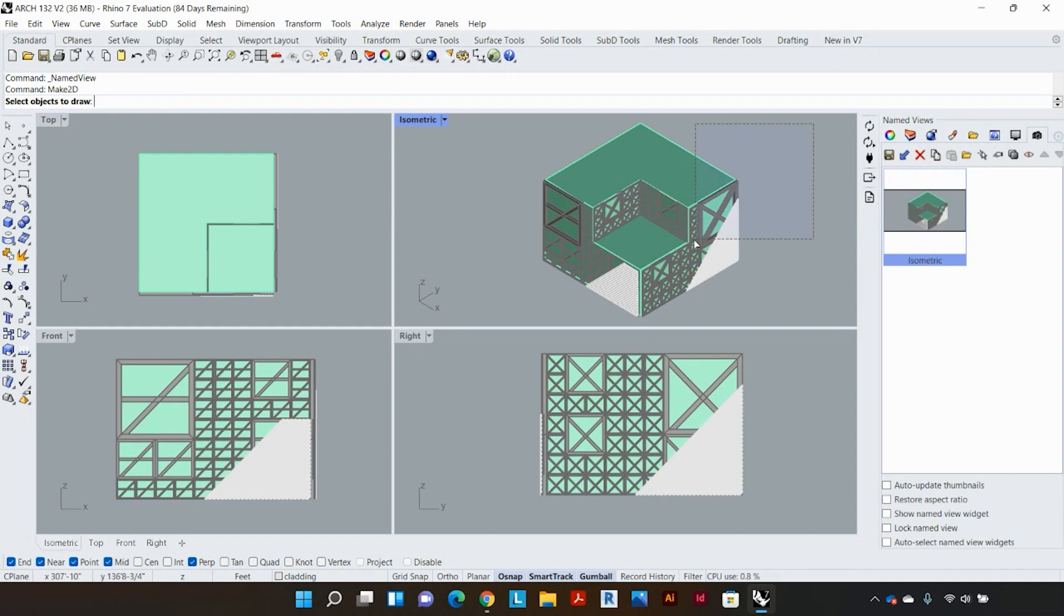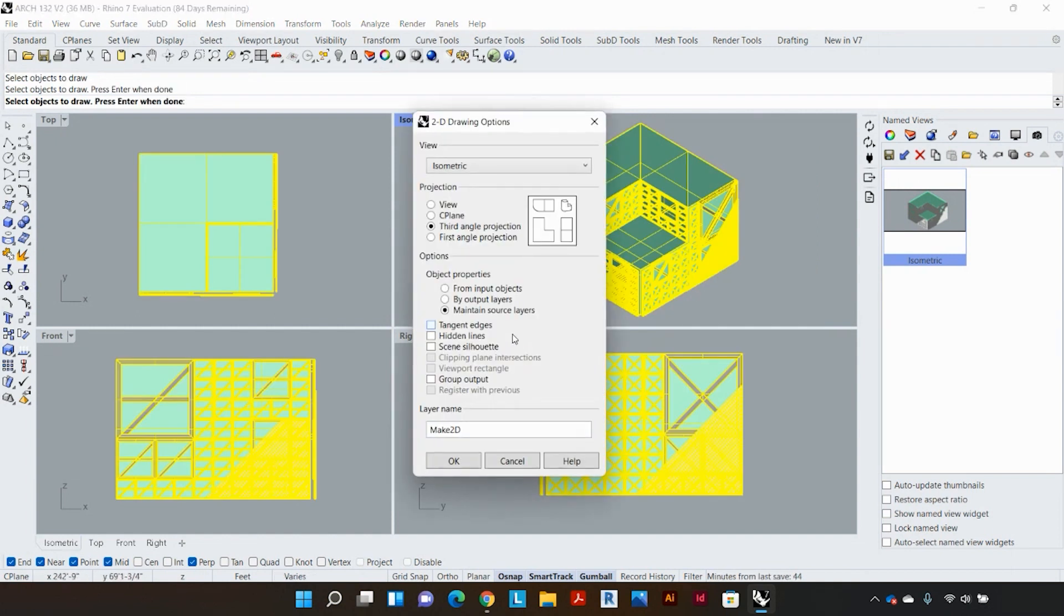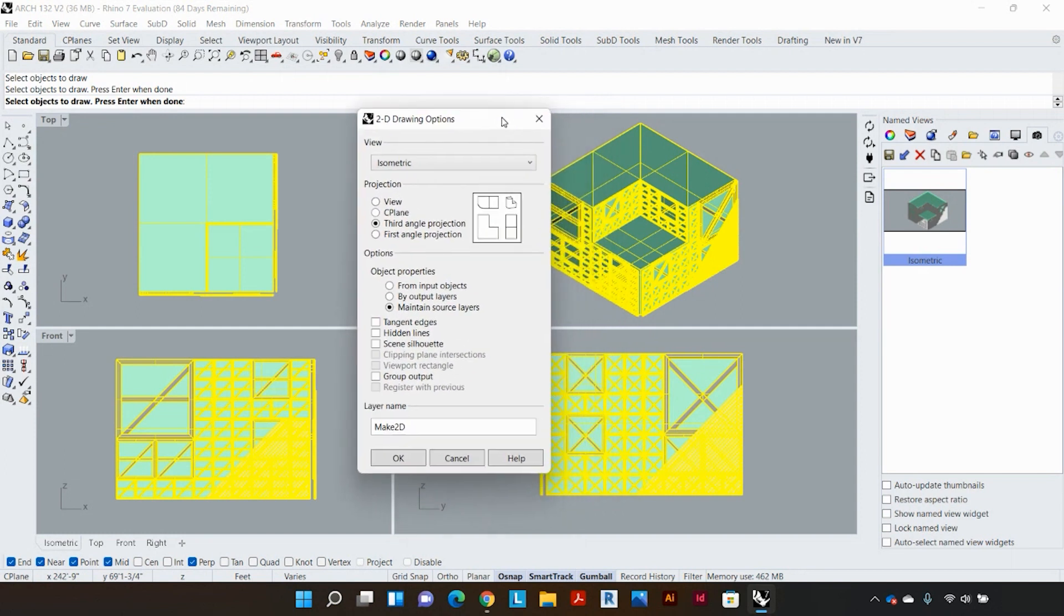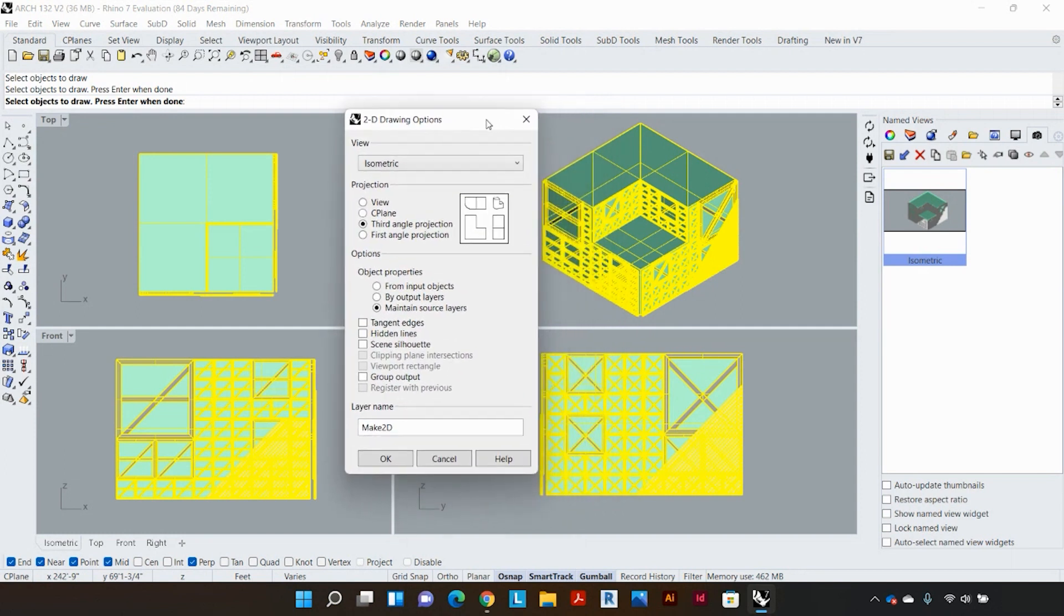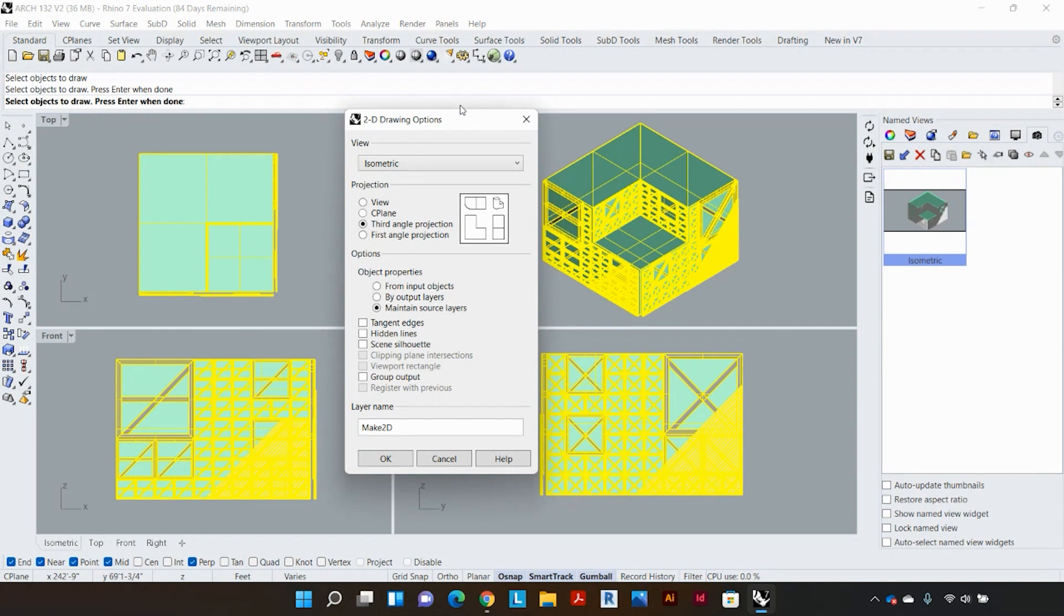In order to create the make 2D I can simply type in make 2D and select the objects that I would like to draw, then it's going to prompt you to enter and this will bring up my dialog box. Now before I go ahead and choose different options I would like to state that it is important to have a rhino model that is clean and legible.